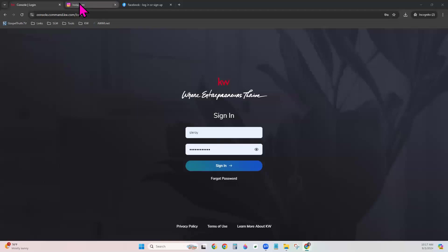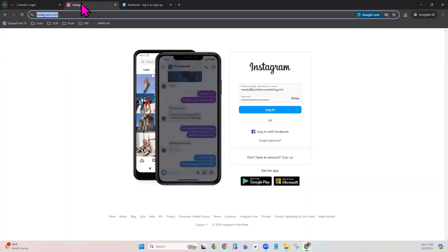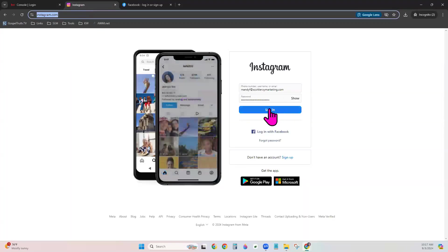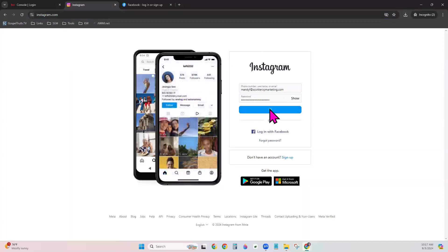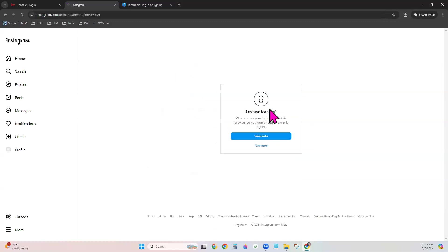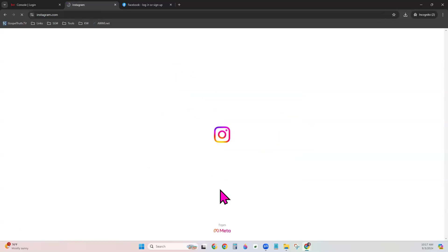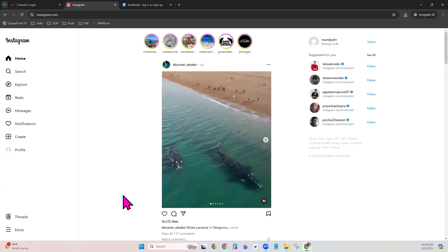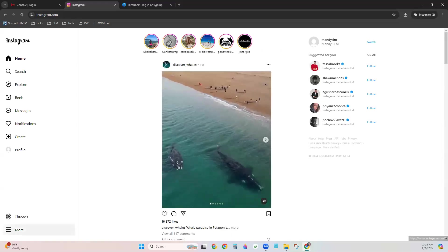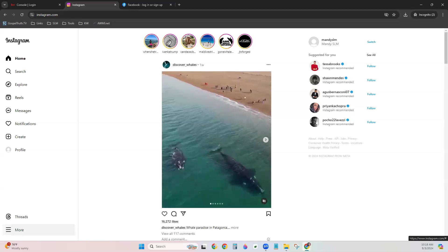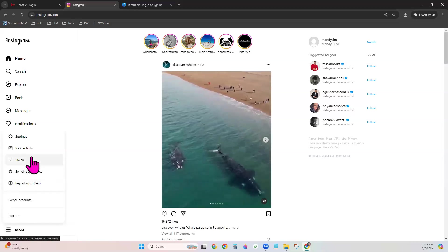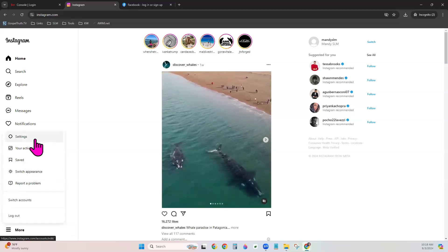Let's start in Instagram. Go to Instagram.com and log in. You can also do this from a mobile device if you prefer. Once you are in your Instagram account, on the left-hand side you can see a More option. Then choose Settings.